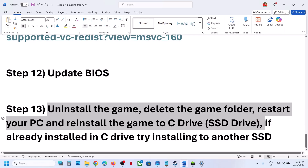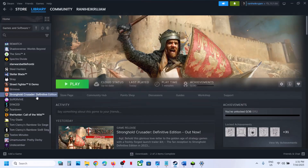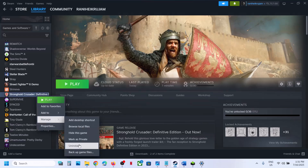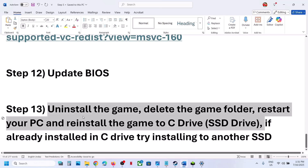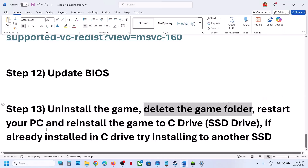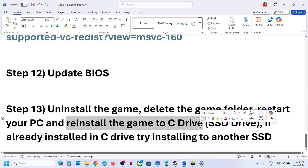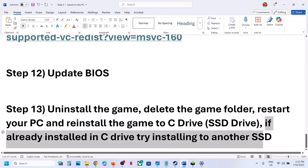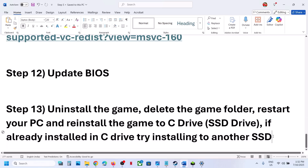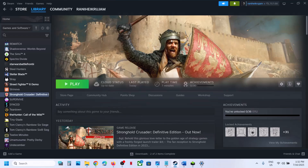The last step is to uninstall and reinstall the game to a different drive — this has worked for many players. Right-click the game, select Manage, then Uninstall. After uninstalling, go to the game installation folder and delete the game folder, then restart your computer. If the game was on D drive, E drive, or an external drive, try installing it to C drive. If it was already on C drive, install it to another SSD. One of these steps should help you run the game successfully on your Windows computer.